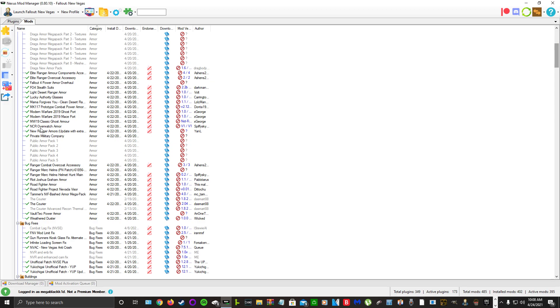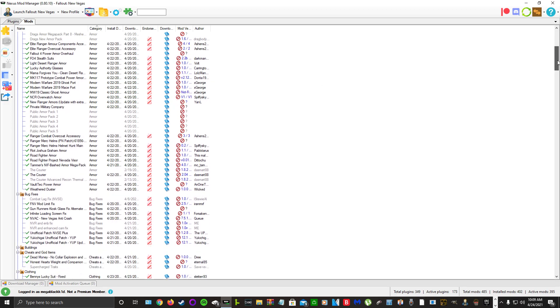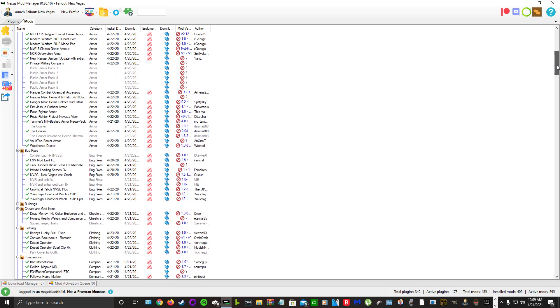NCR Overwatch and New Ranger Armor. I really like the way NCR Ranger Armor looks, so I get a lot of alternatives to it. And then here are Dragbody's armor mods that I did not install on this playthrough. I didn't feel like I needed them for YouTube.